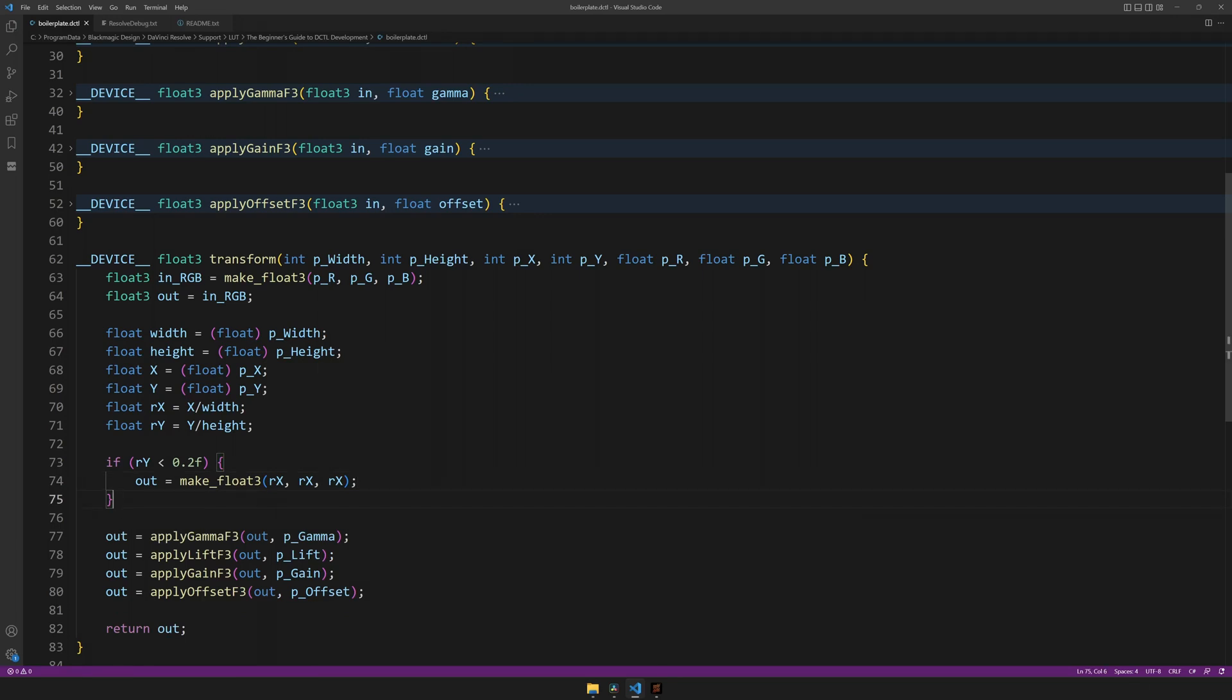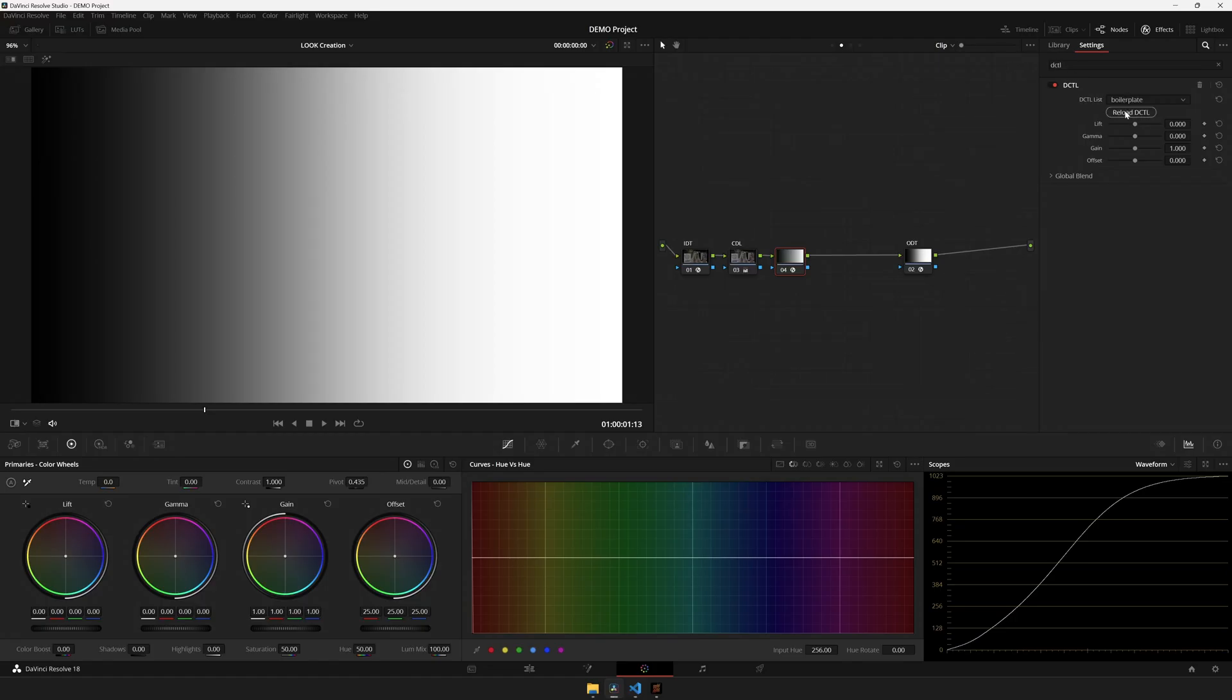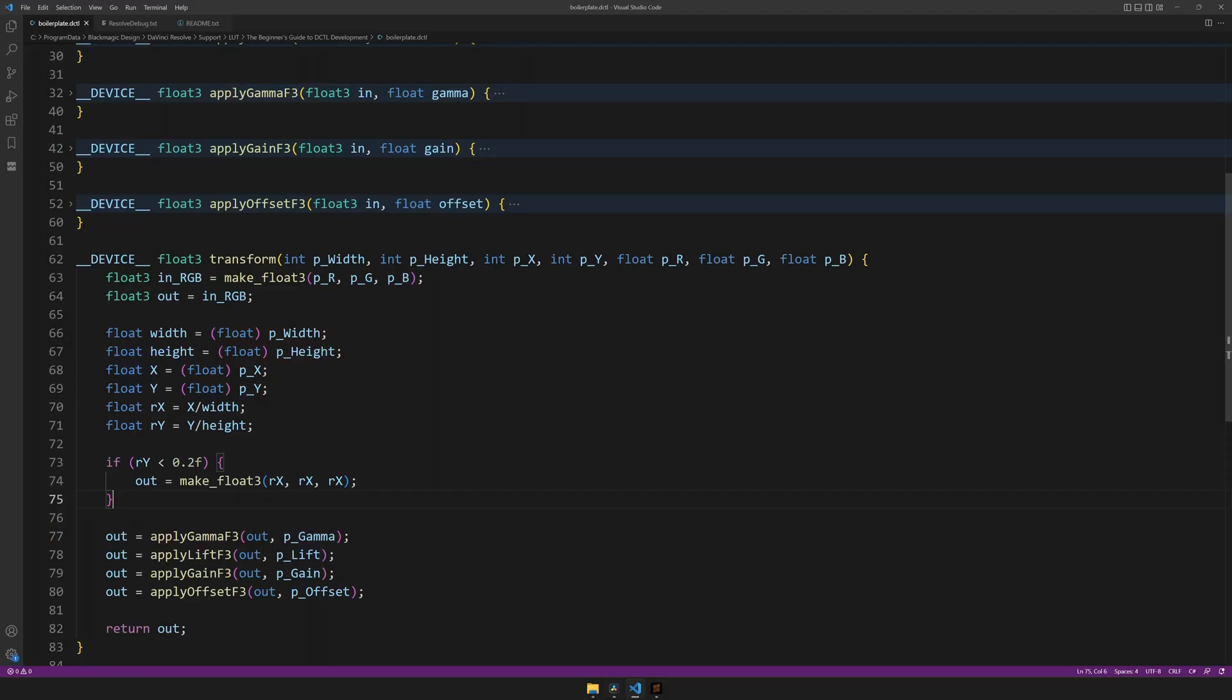If I hit save, reload the DCTIL, and what do you know? We have limited where the grayscale ramp resides. Unfortunately, it's on the top half of the screen, not the bottom, so not quite where I expected.